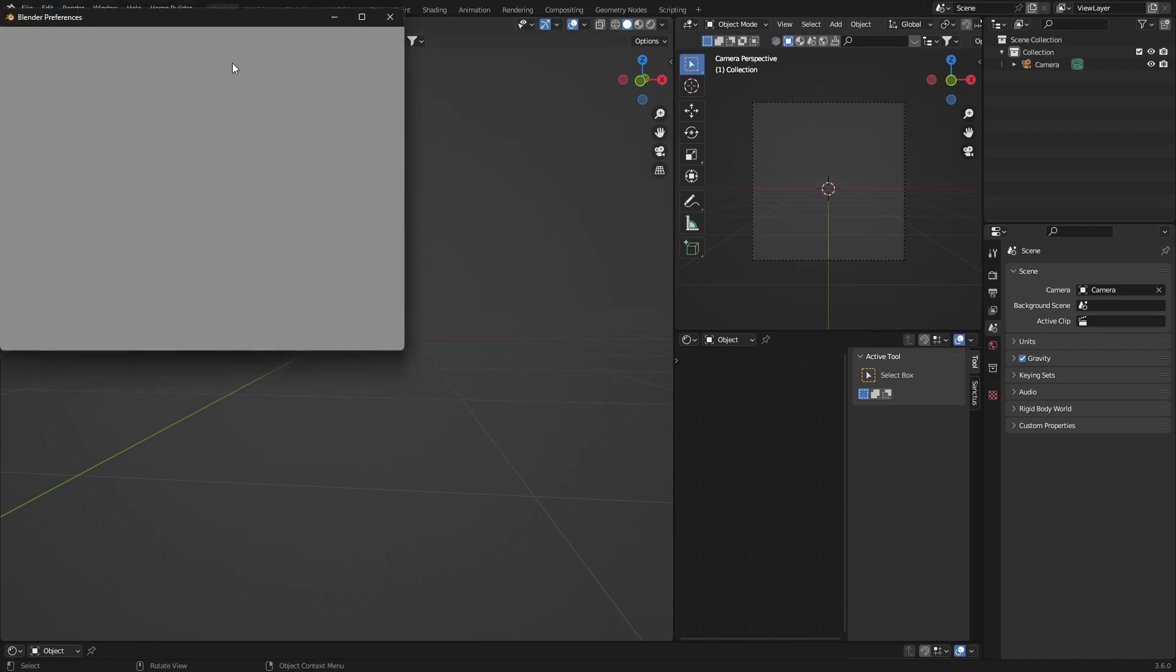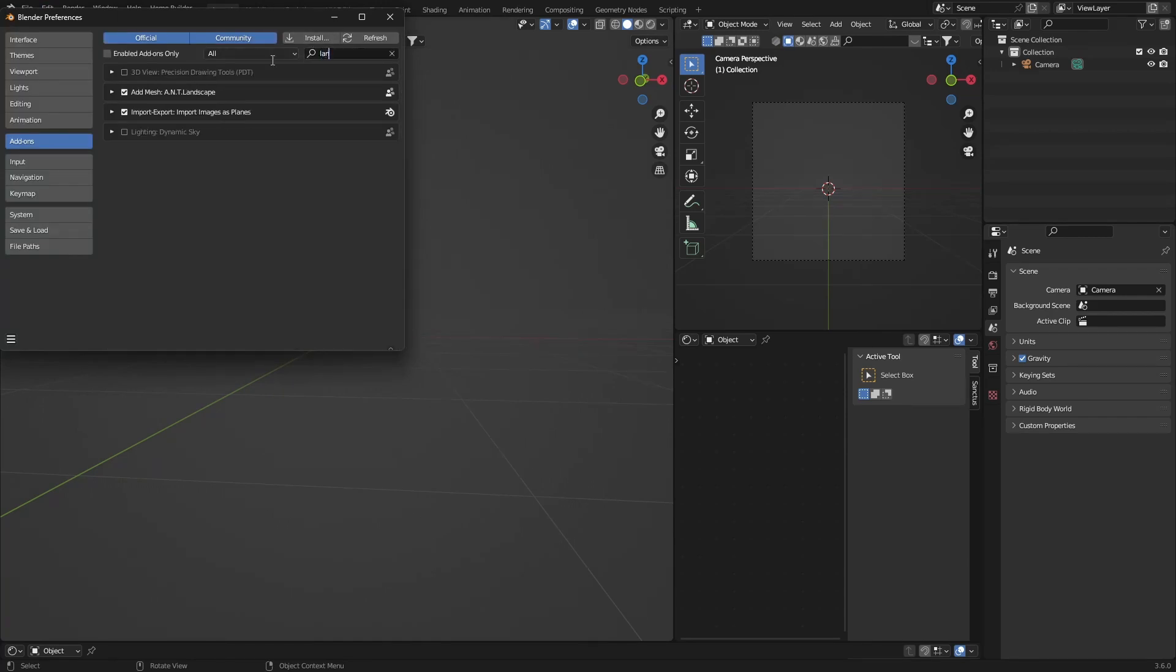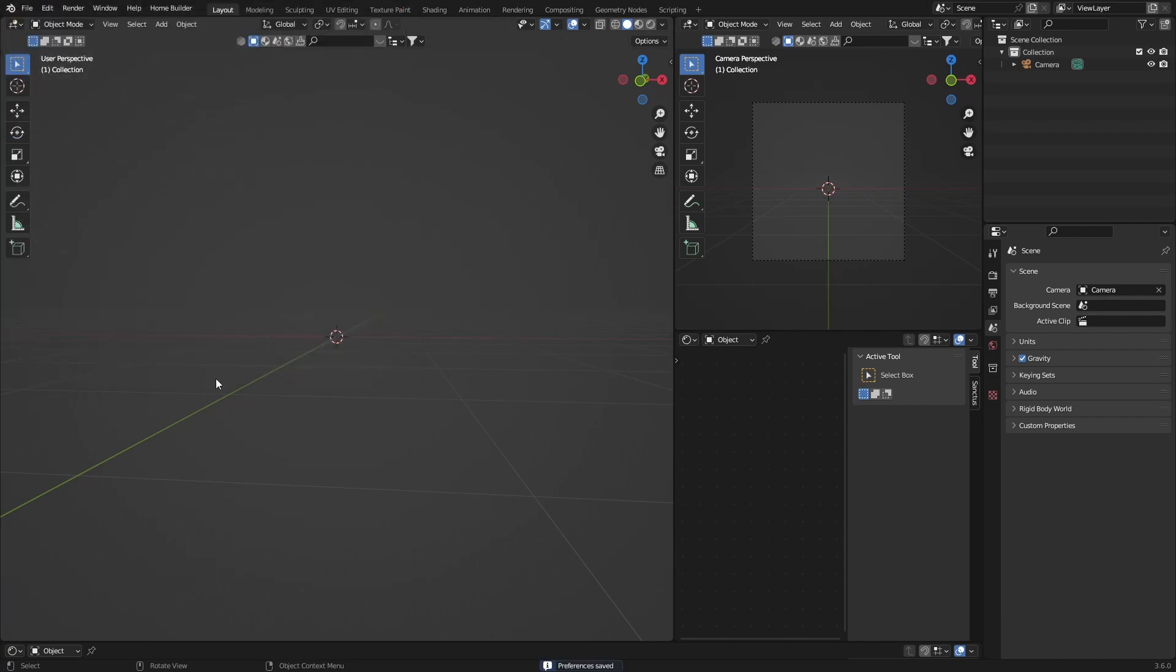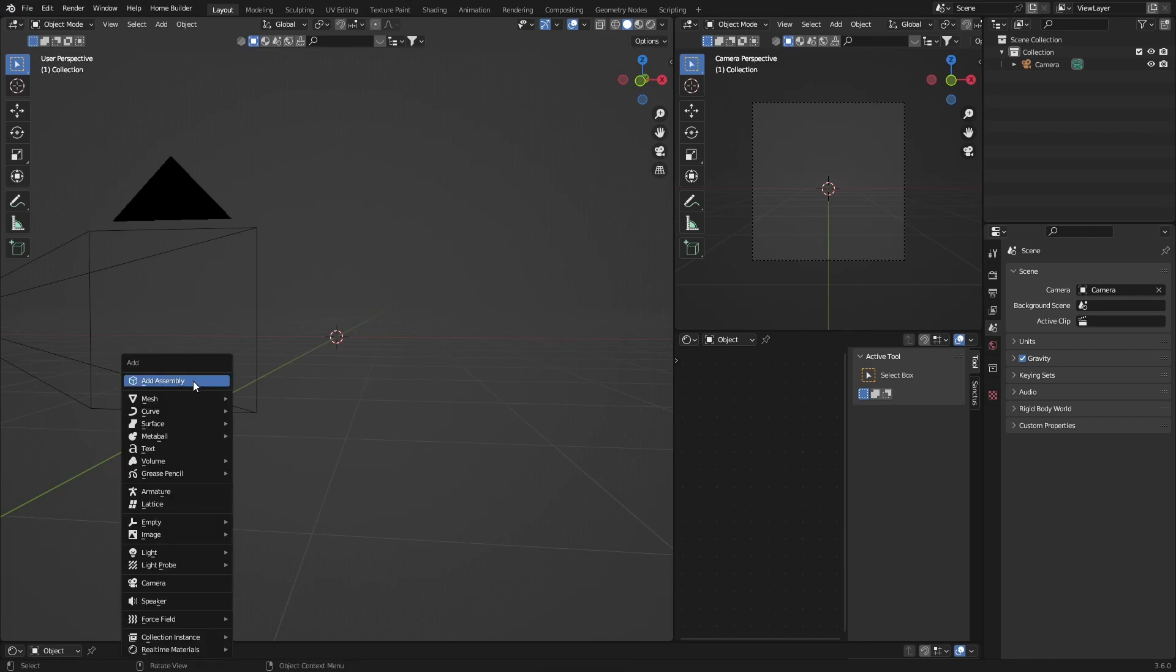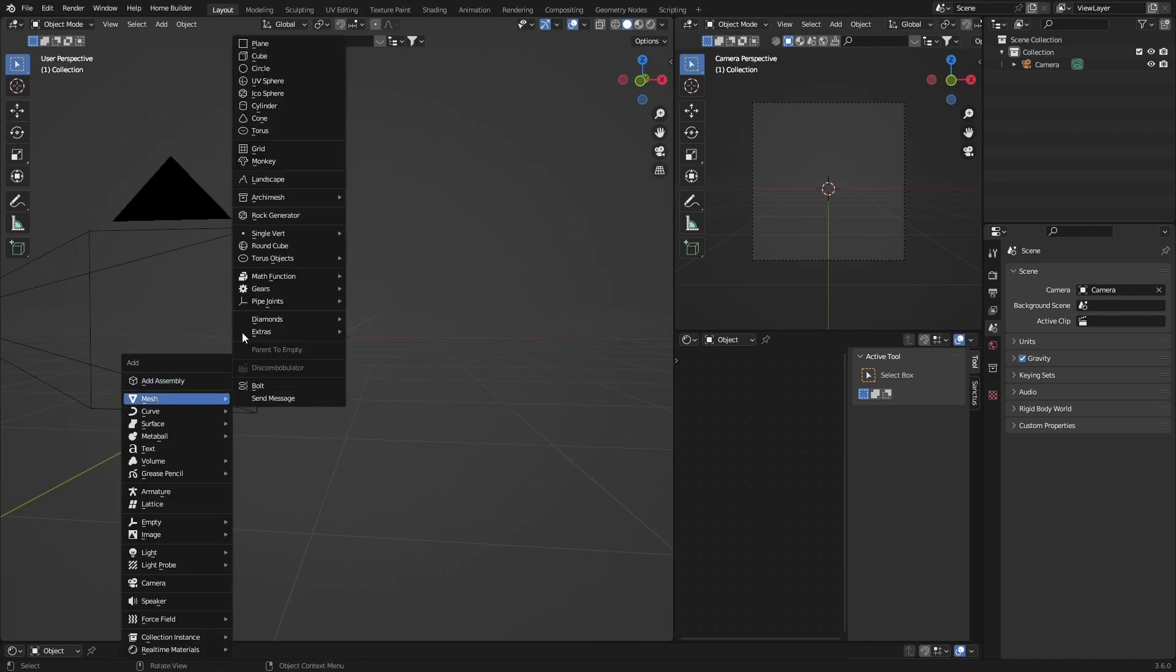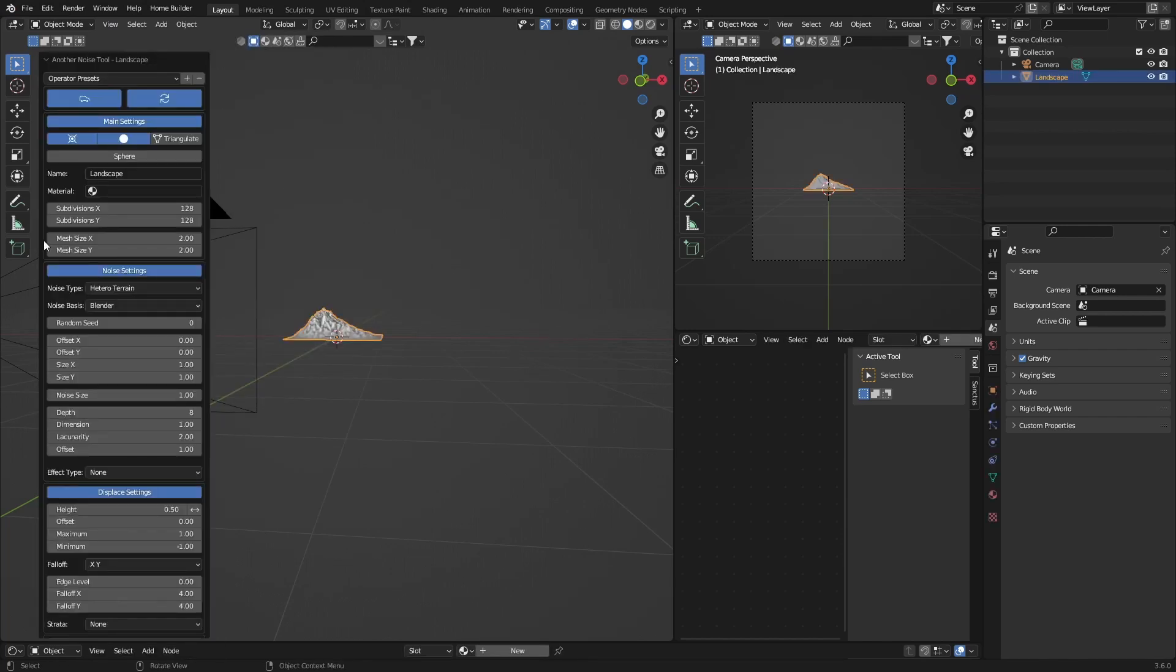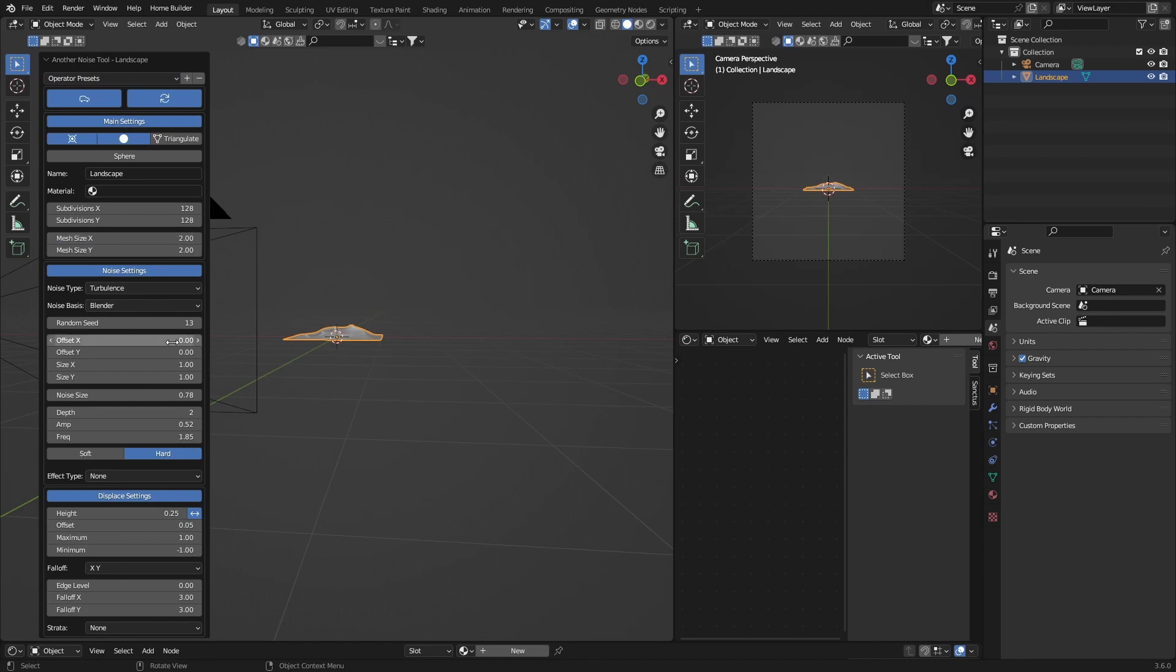First thing, go to Edit, Preferences, and type in 'landscape'. This is a free add-on, so just enable it and save preferences. Then go Shift+A, Mesh, Landscape, go to presets and look for Dune. You can randomize it with a random seed.